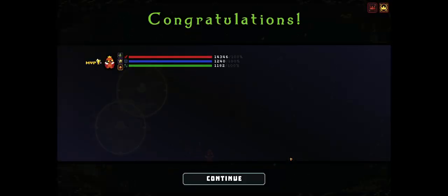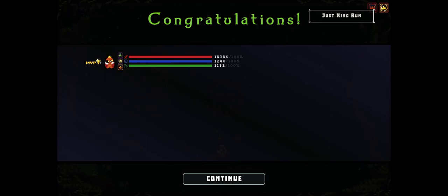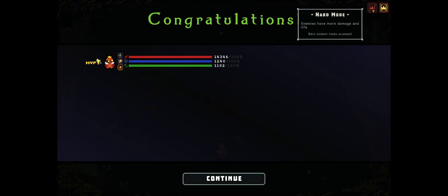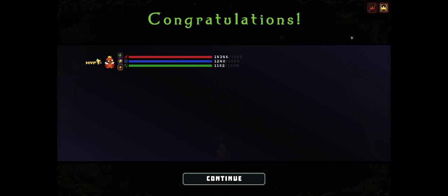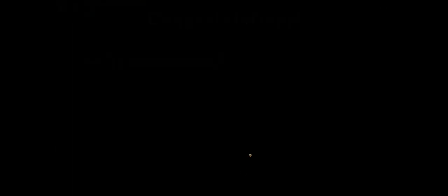And he's dead, as you can see by these symbols up in the top right. Hard mode and Just King Run in their new, weird, bolded text. Only bloody tears allowed. Boss fight race in 700.